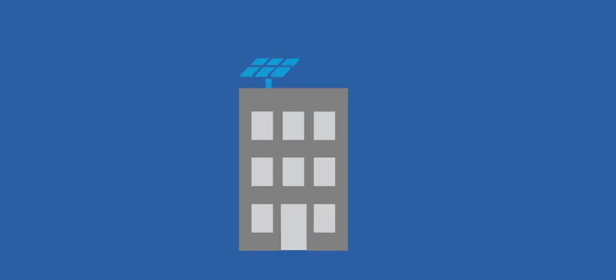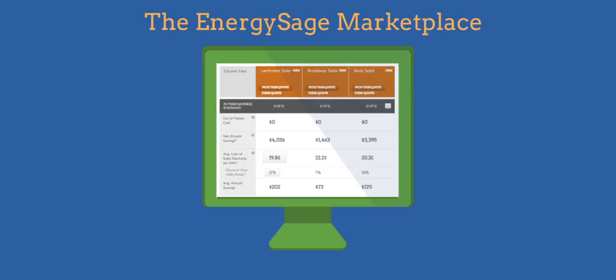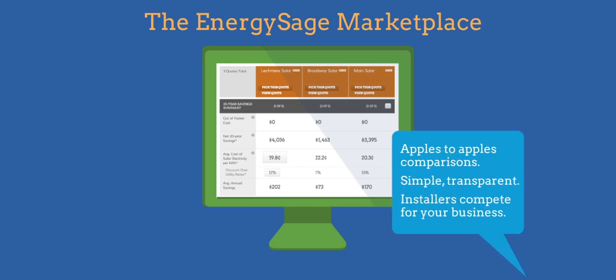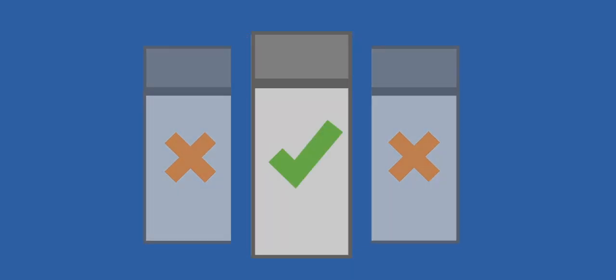If you're convinced of the value solar power systems deliver, it's time to start shopping. The EnergySage Marketplace is a great place to start. The Marketplace will help you get quotes from multiple installers and financing companies. It also provides you with apples-to-apples comparisons of the different quotes and financing options you receive. The Marketplace makes it easy for you to evaluate each option and choose the one that best meets your needs and financial objectives.